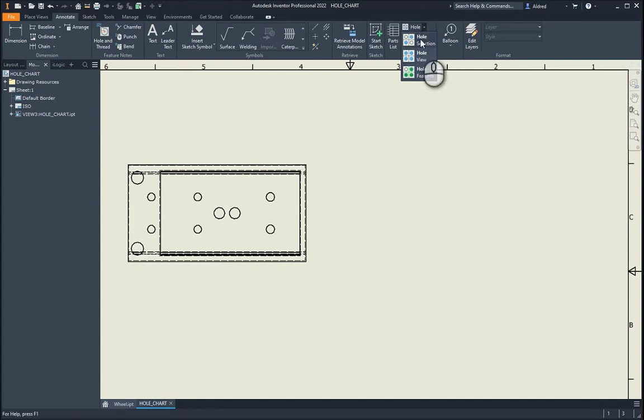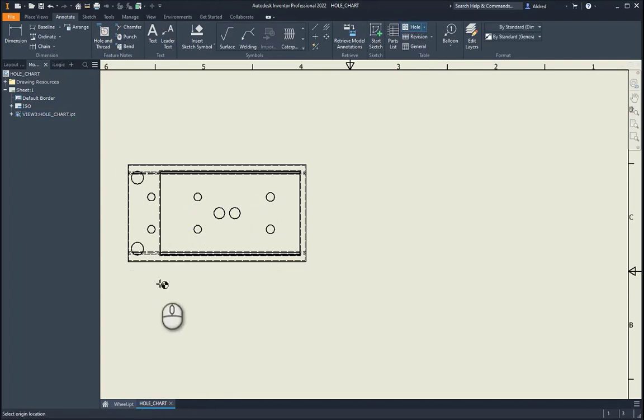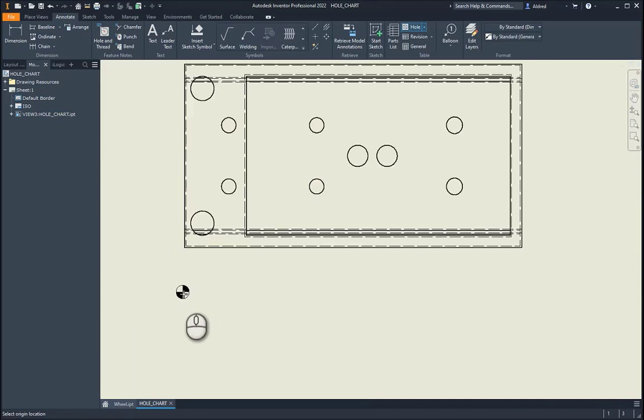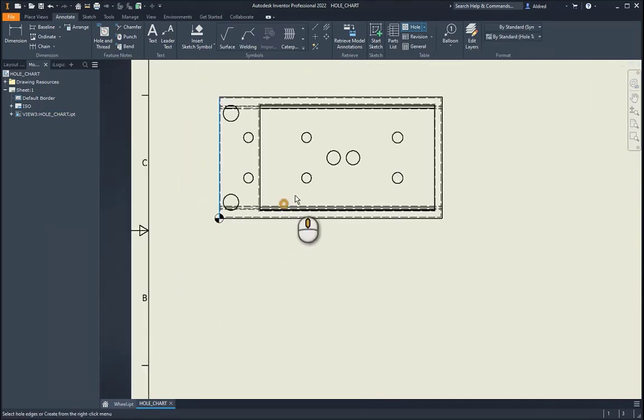Let's go to hole selection. So I select that. First of all, it says select your view. So I select the view and then select where my origin location is going to be. So it's going to be down in the bottom left hand corner.